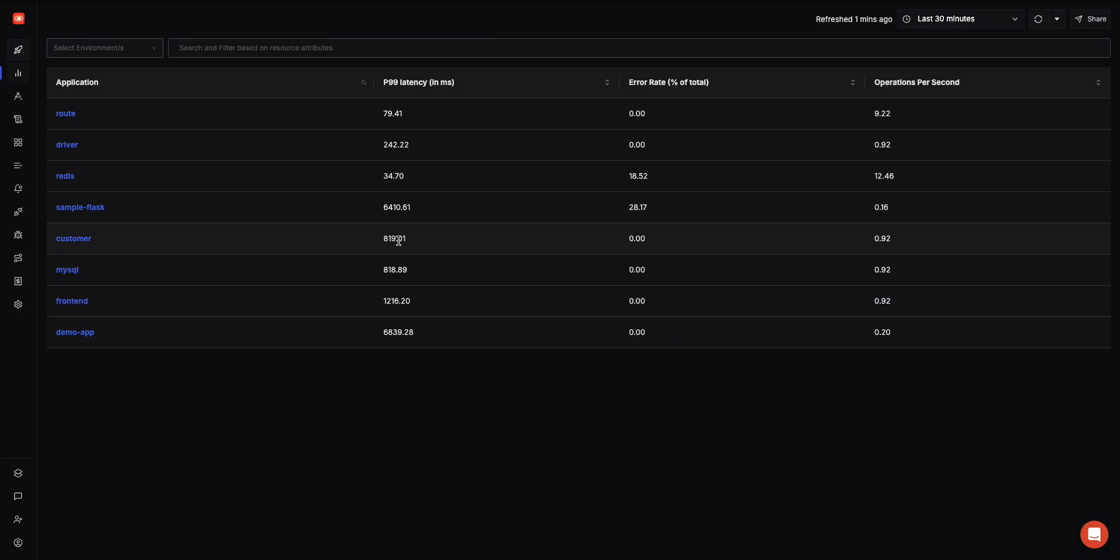Hey folks, this is a quick demo of Signals and the features and capabilities we have.